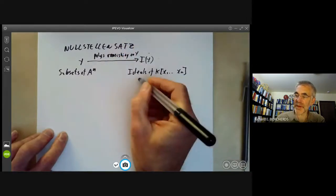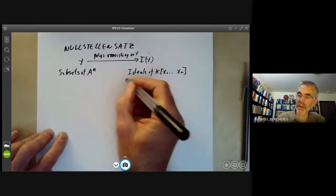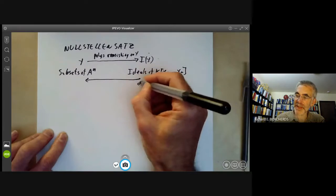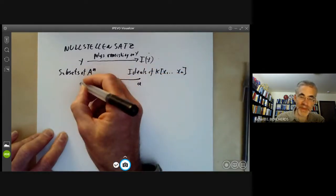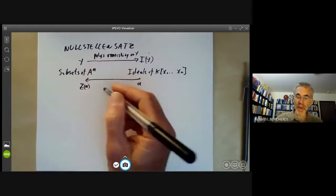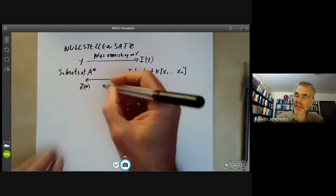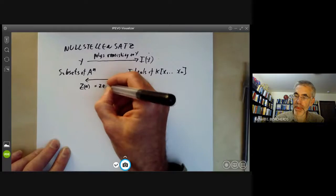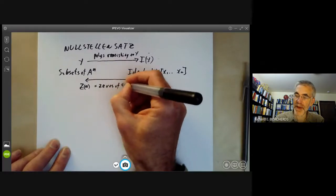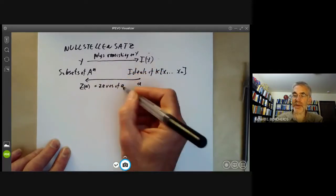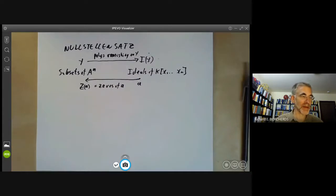Conversely, if we've got an ideal, we can go back to a subset. Suppose A is the ideal — it goes to the subset Z(A), which is just the set of zeros of A, meaning the set of zeros of all polynomials in the ideal A.